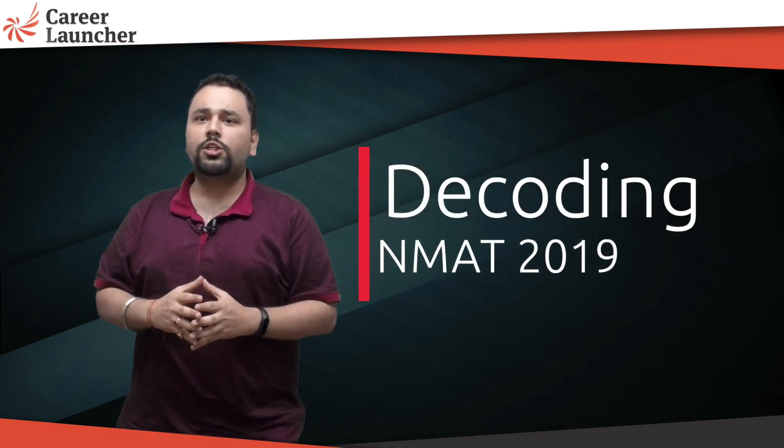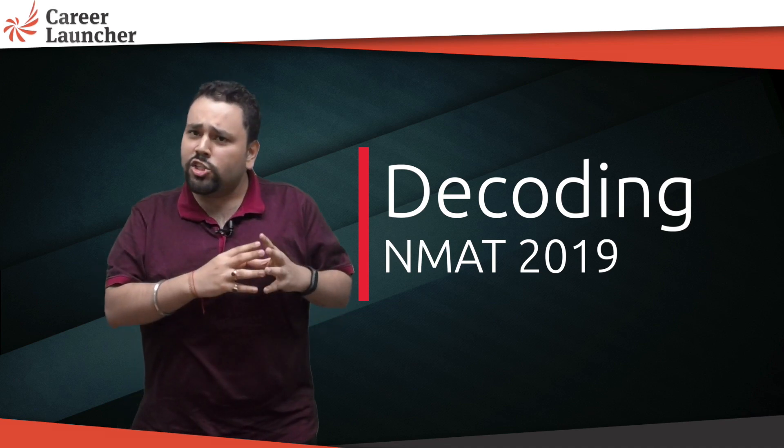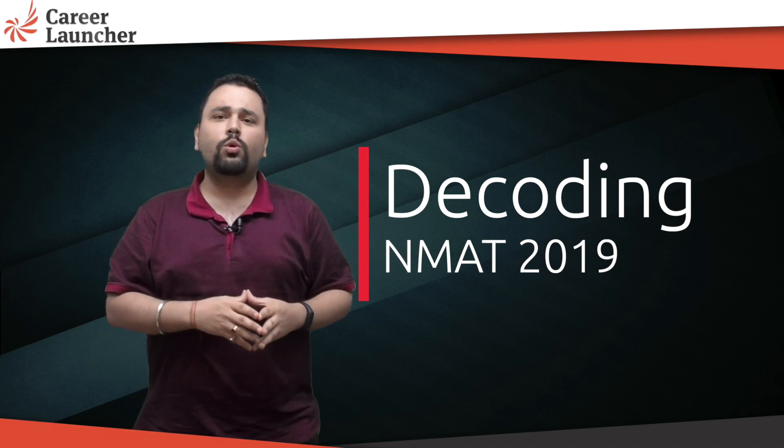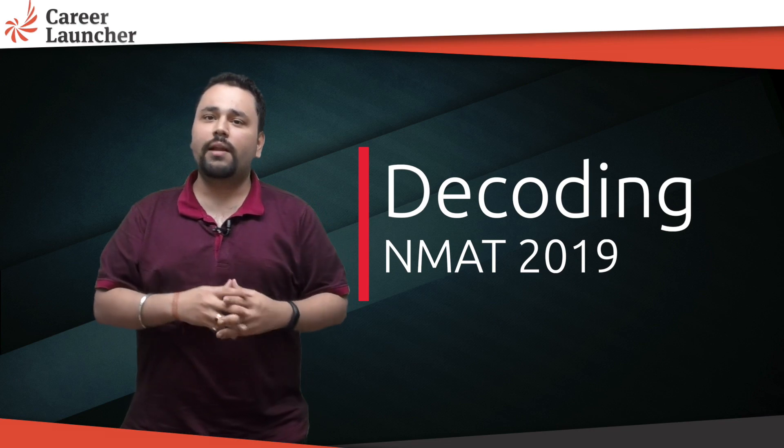Hi guys, welcome to another video from the Career Launcher MBA segment. What we want to discuss today is decoding NMAT 2019 and ensuring that you can score upwards of 210 in the NMAT exam.